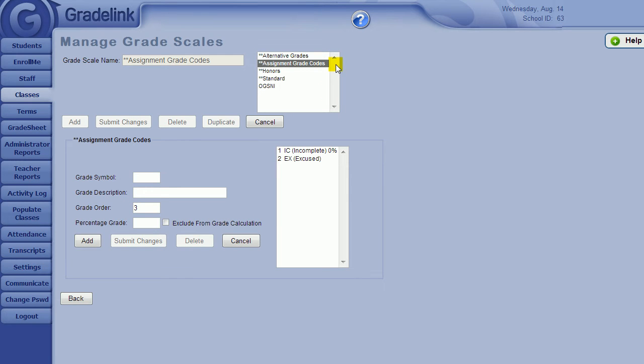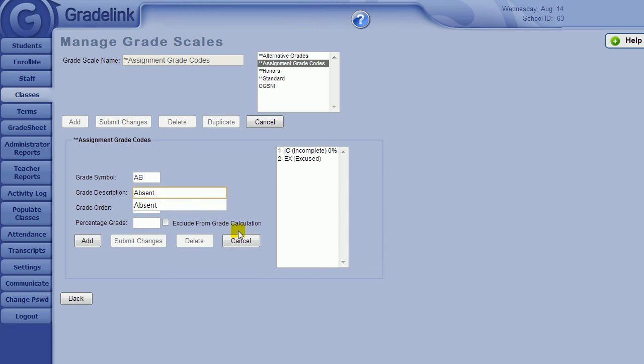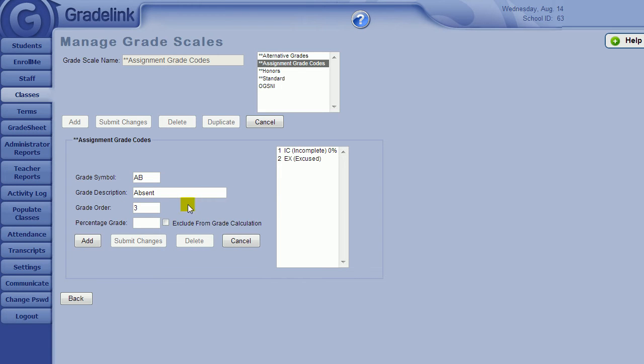To make changes, simply highlight one of the assignment grade codes from your list on the right, or click the Cancel button to add in a new assignment grade code. Type in the grade symbol, type the grade description. Whatever you enter in these boxes will appear as a legend to the parent on the parent interface, so they can interpret any alternative grade codes their child may have received on an assignment. Grade order just means the order that it will display in the drop-down box for teachers.